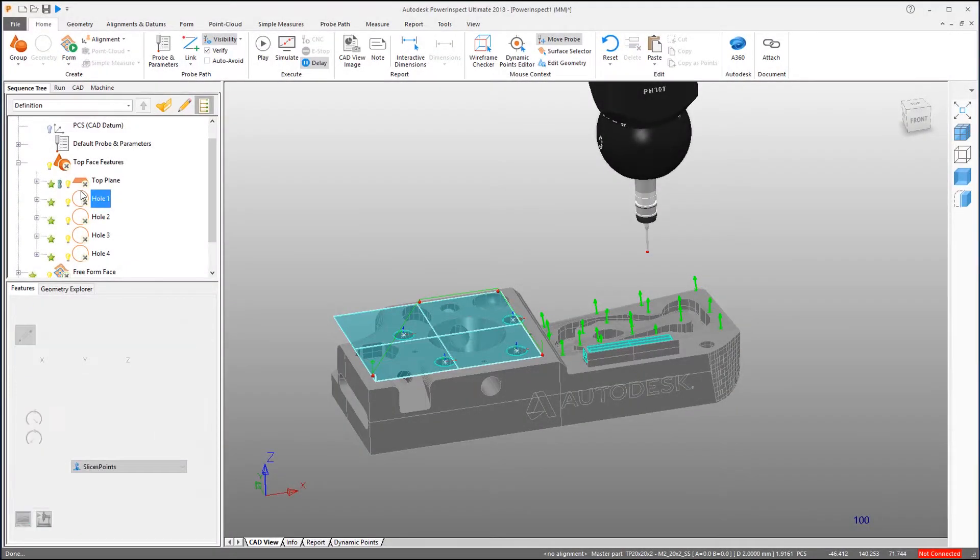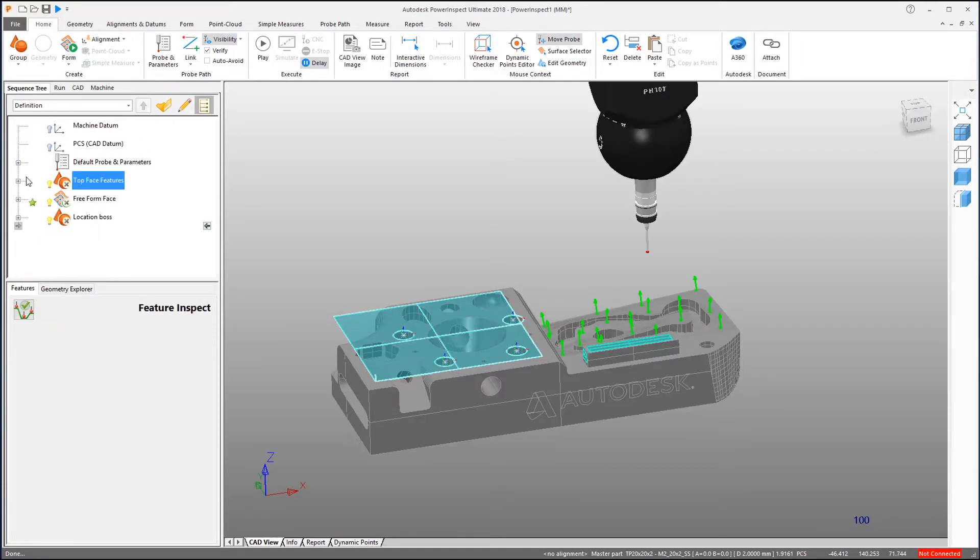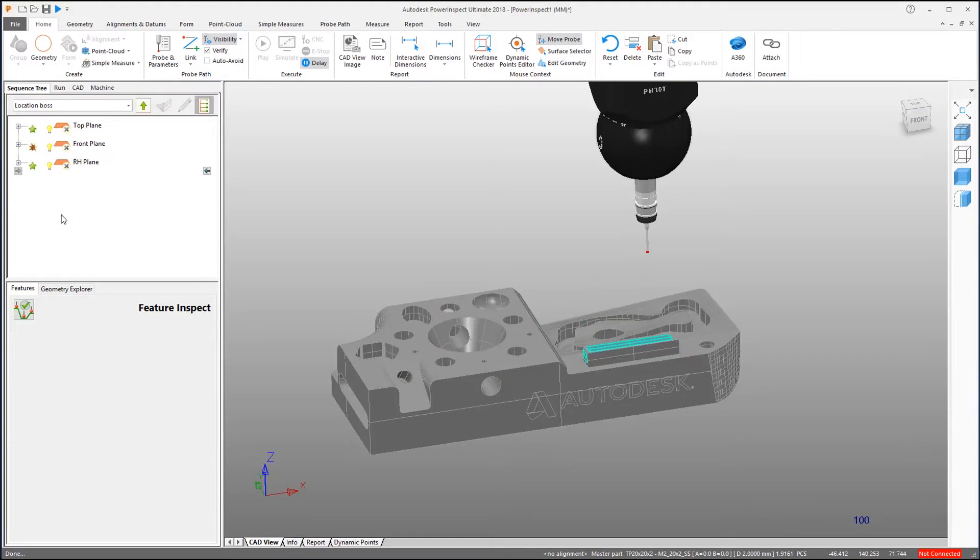To measure components in PowerInspect, we build a list of the features and items that are needed to carry out the inspection process in the Sequence Tree.